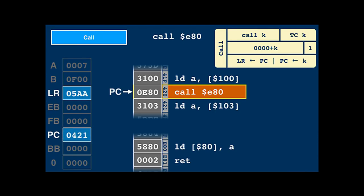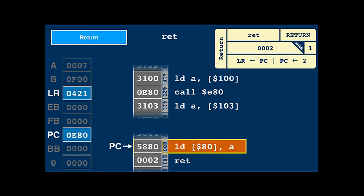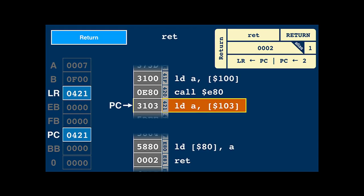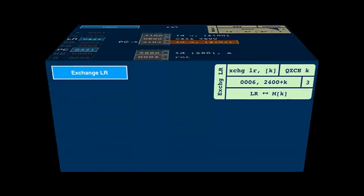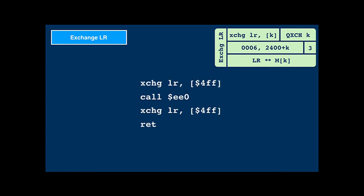For the call instruction, the program counter is incremented first and then copied into the link register (LR). Finally, the argument of the call instruction is copied into the program counter so that execution continues there. The link register now contains the return address. At the end of the subroutine, the return instruction effectively copies the contents of the link register into the program counter so execution resumes just after the call instruction. If the subroutine wants to call its own subroutine, the program has to save the link register before and restore it afterwards.